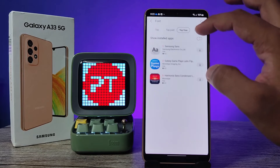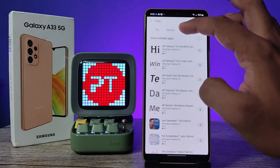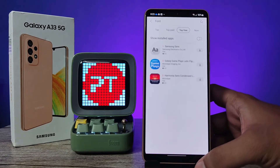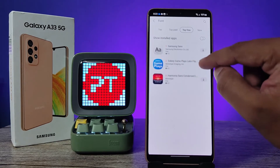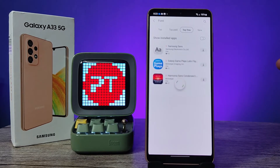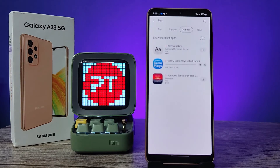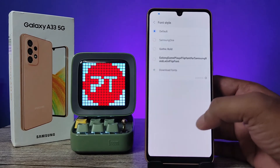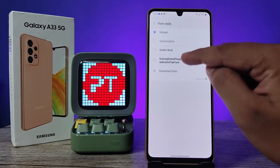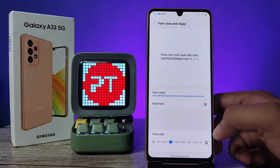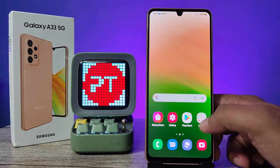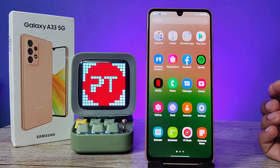There are only three free fonts — I think that's very limited. So now I'll download the free one. Click on the Galaxy Game Place Latin Flip font. Now come back to this menu and you can see the downloaded font is available here, so we can apply it. That's all guys, I hope this video is very useful to you — like this video, thumbs up!